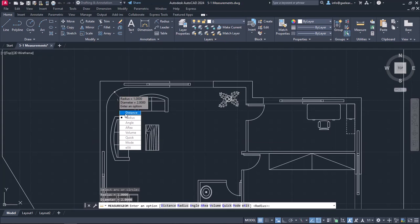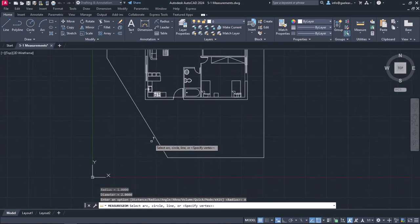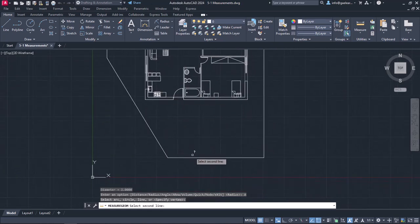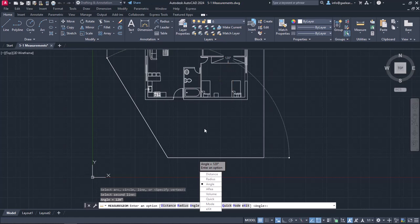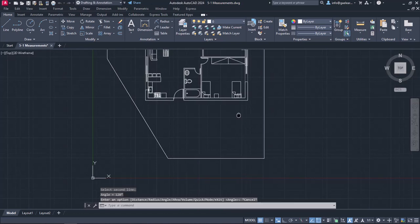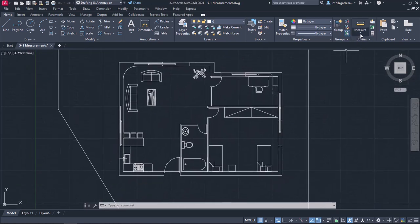I am going to select the Angle option and click on the sloped side of the slab, and then on the horizontal side. The angle between the two lines is 120 degrees. I can either select the next option, or press Escape to deactivate the measuring tool. All these options we previously selected from the list can be found in the list of the Measure button too.